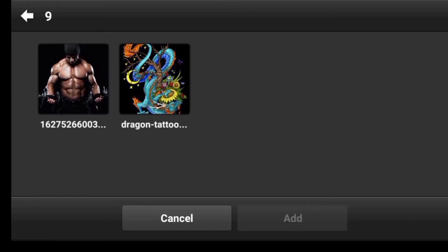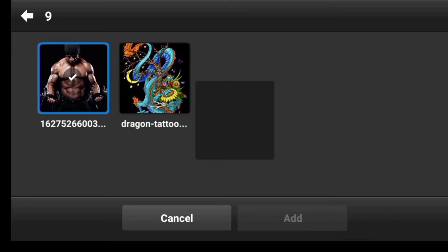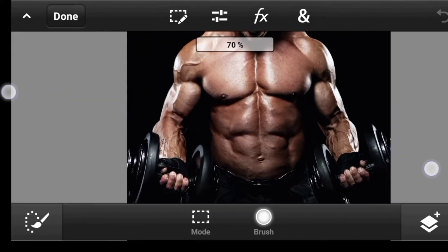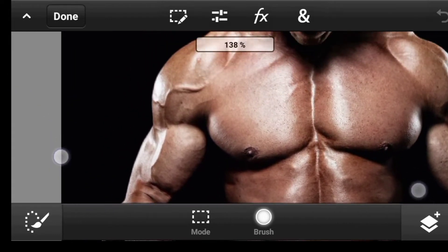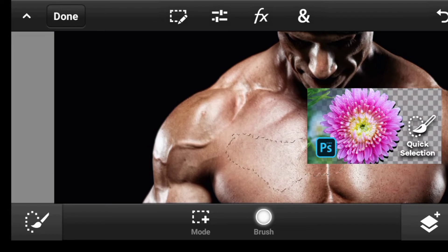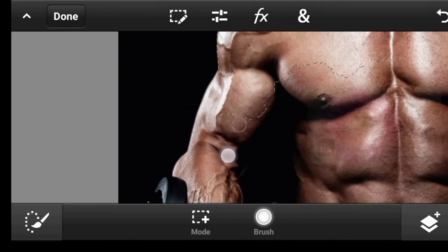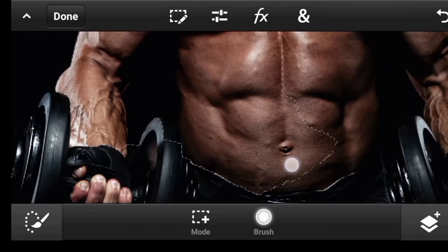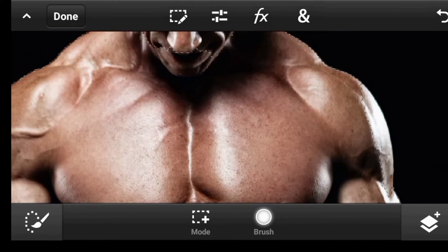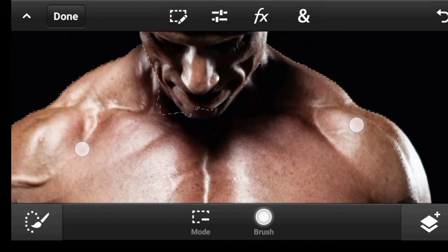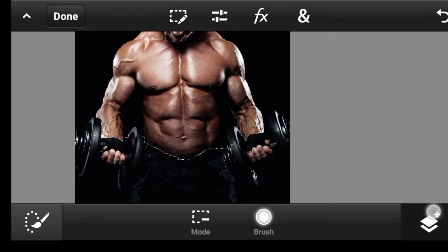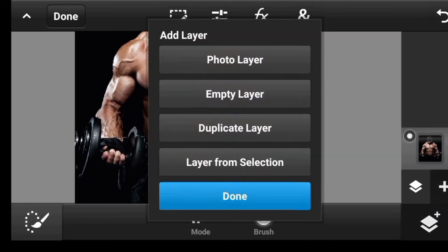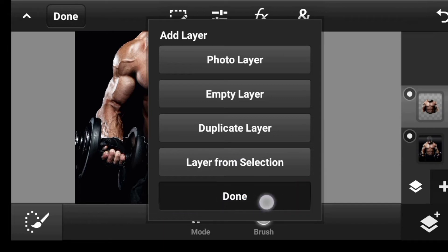I'm going to import this image first. Click on Done. Then the next thing, I'm going to select just the portion I want to add the tattoo on. I'm going to select the side. Click here and then Layer from Selection. Click on Done.